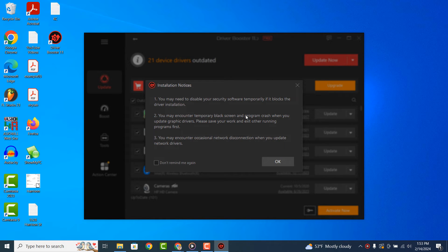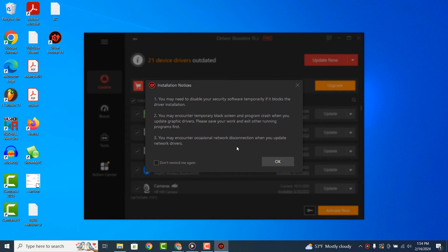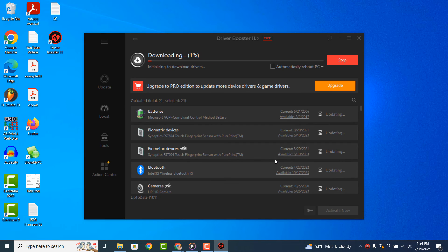An installation notice will then display informing you that during the driver installation process, you may face temporary black screen issues or program crashes. This is normal behavior when installing new drivers. Click on the OK button.